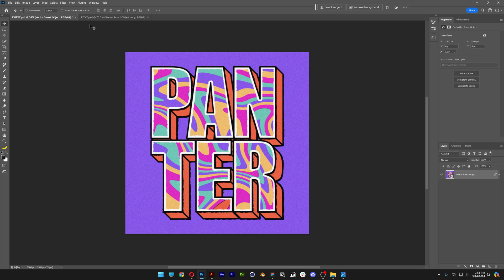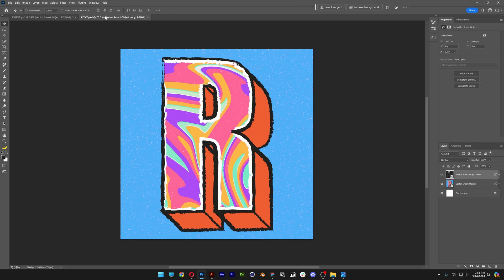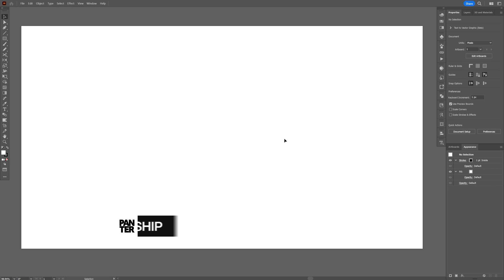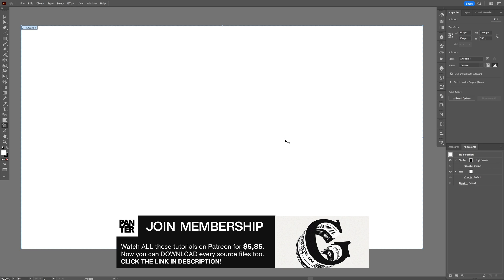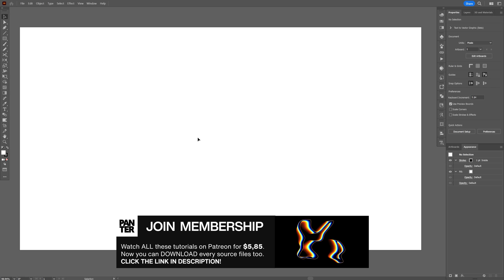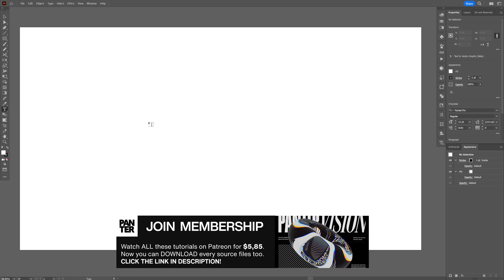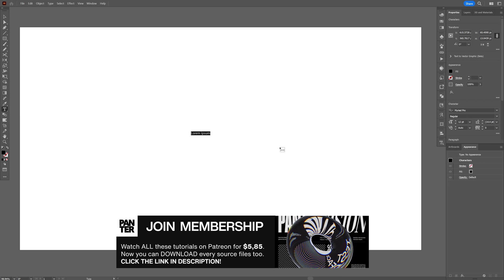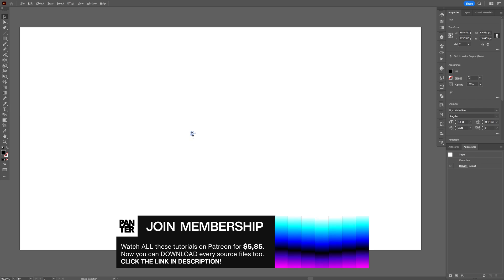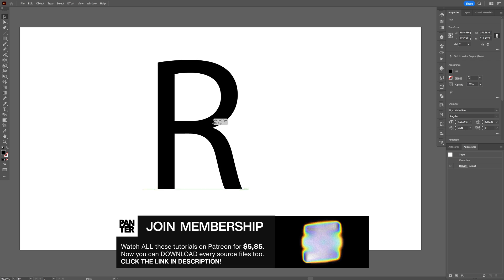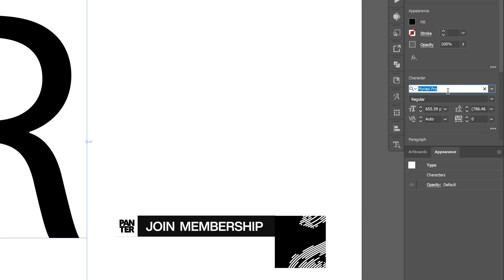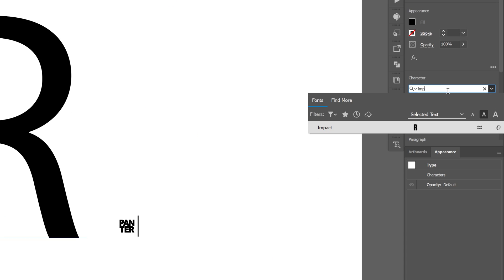Today we check out how to make this decorative extrusion text effect in Photoshop and Illustrator. We're going to start in Illustrator. I'm going to select the type tool and go with the letter R — I won't do the whole text because it's more time consuming — and I'm going to go with the Impact font.